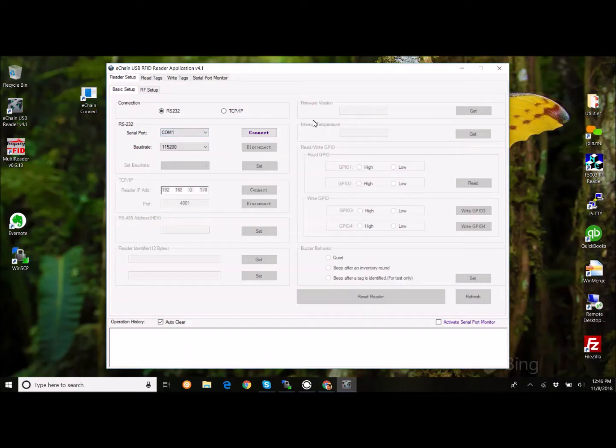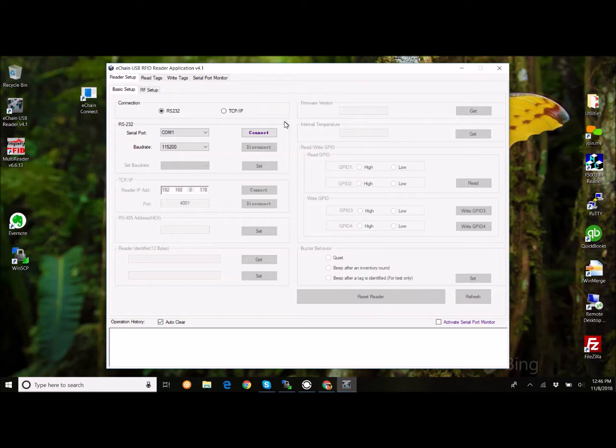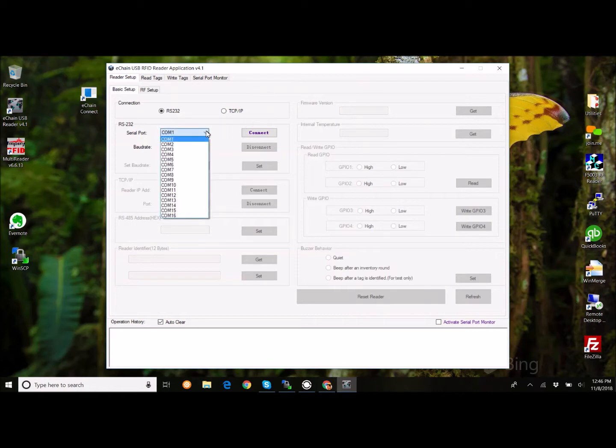You've got a reader application. This is typically what comes with your standard over-the-counter reader. This is a $250 reader, you can get them anywhere from mid-hundreds to maybe $350. So, very affordable and easy to learn how to work with RFID.